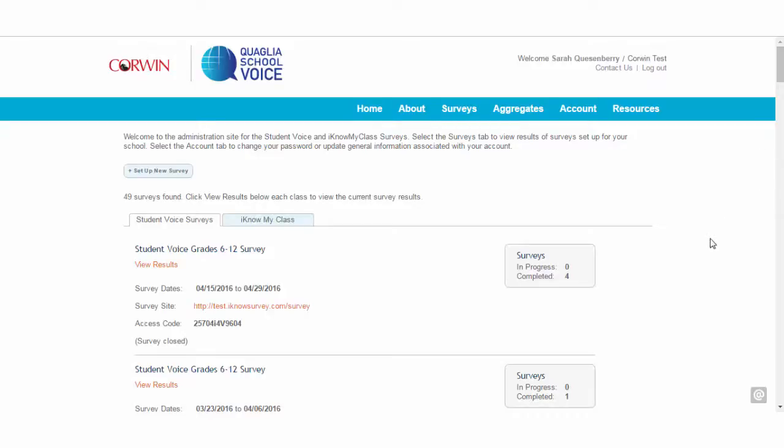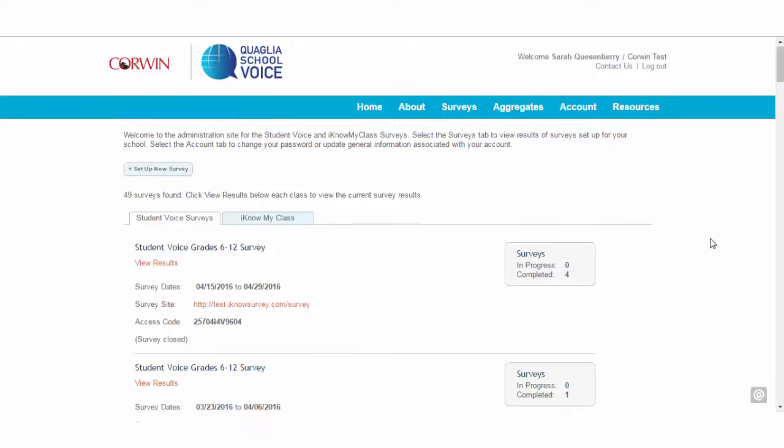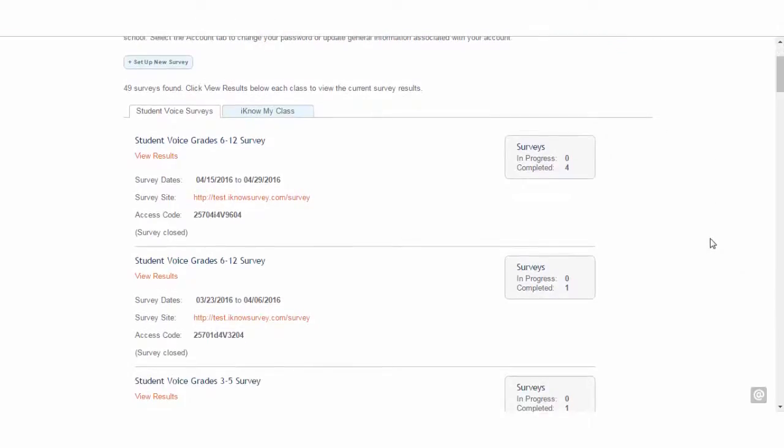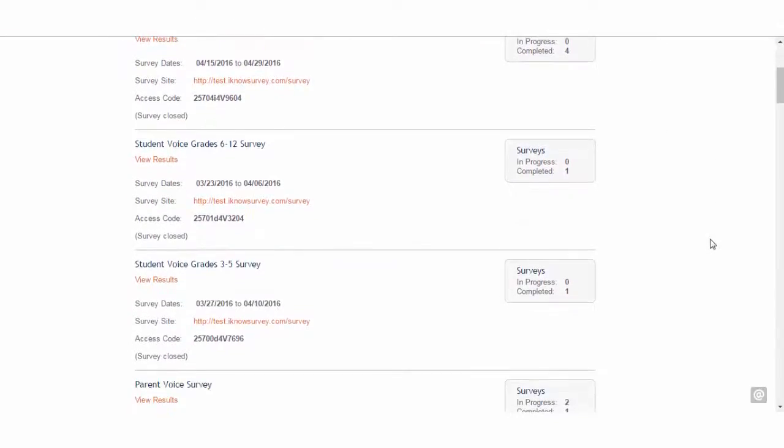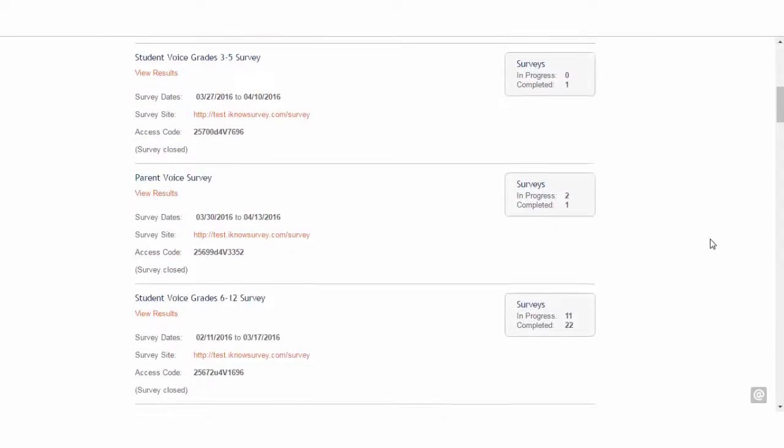In order to protect privacy and anonymity, you will be able to view the survey results once they have met the minimum number of 10 responses for the student and parent surveys or a minimum number of 3 for the teacher survey.